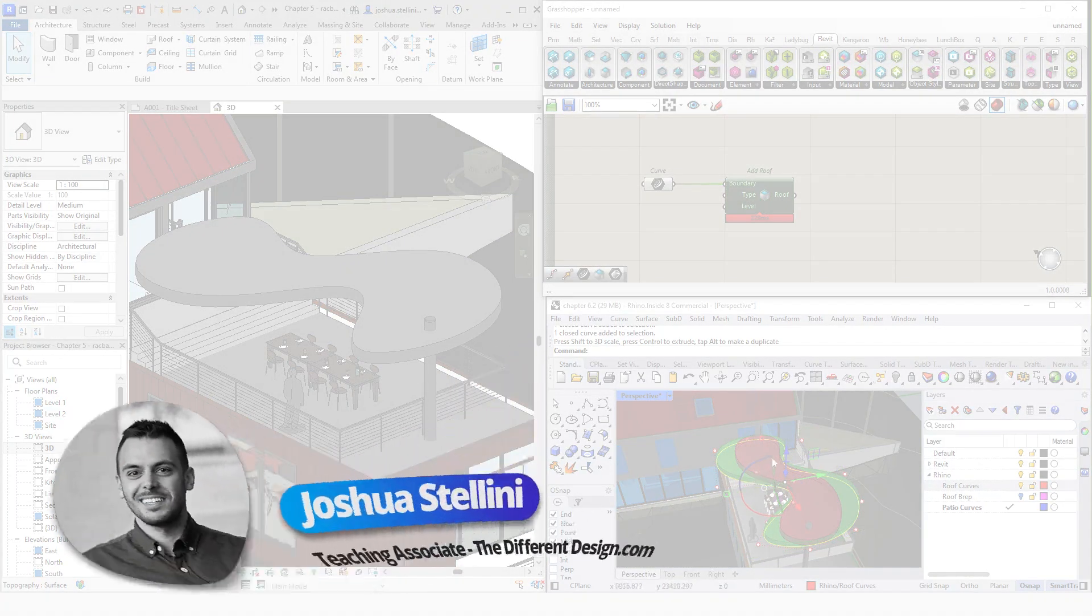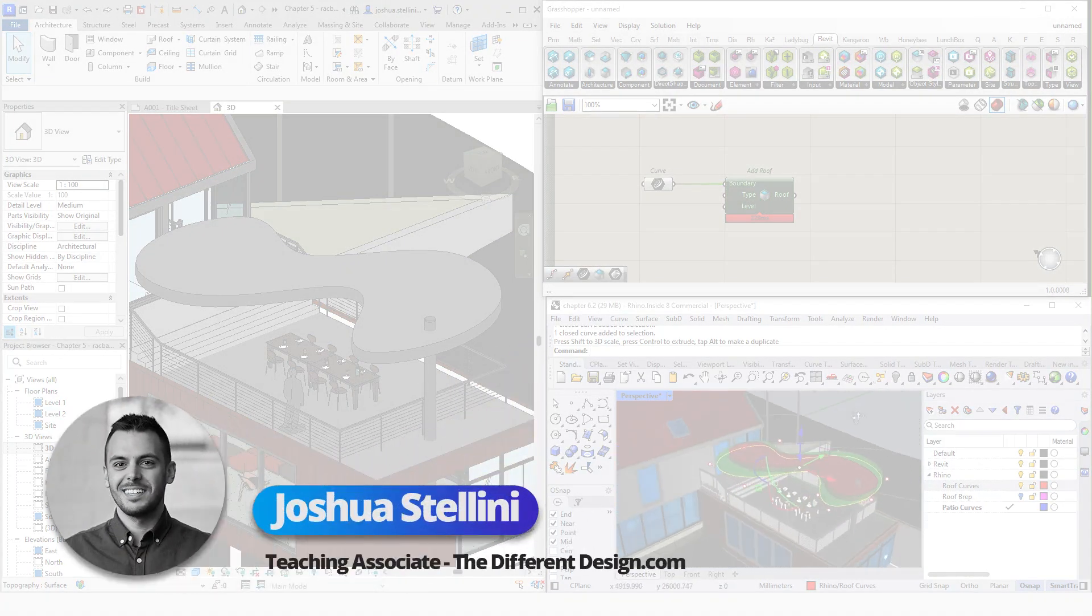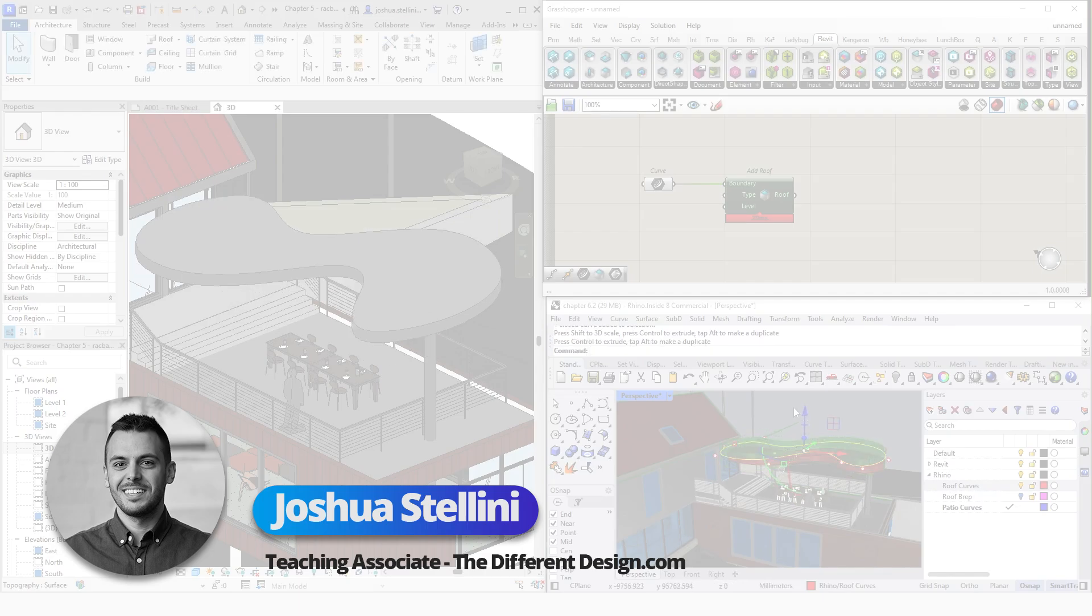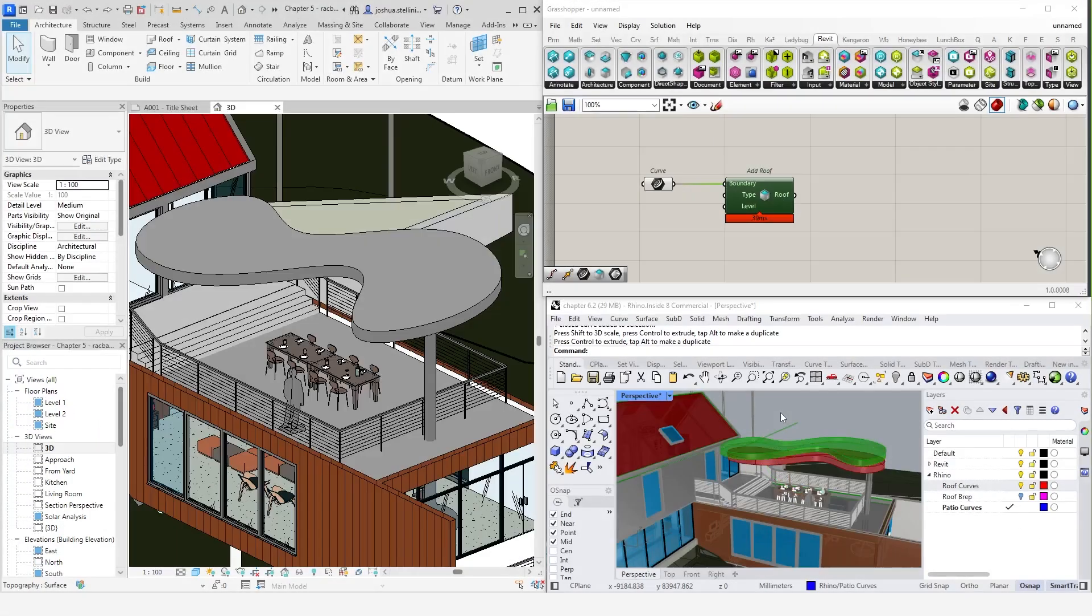To introduce myself, my name is Joshua Stellini. I am an architect, BIM manager, and computational designer with nearly 10 years of industry experience.